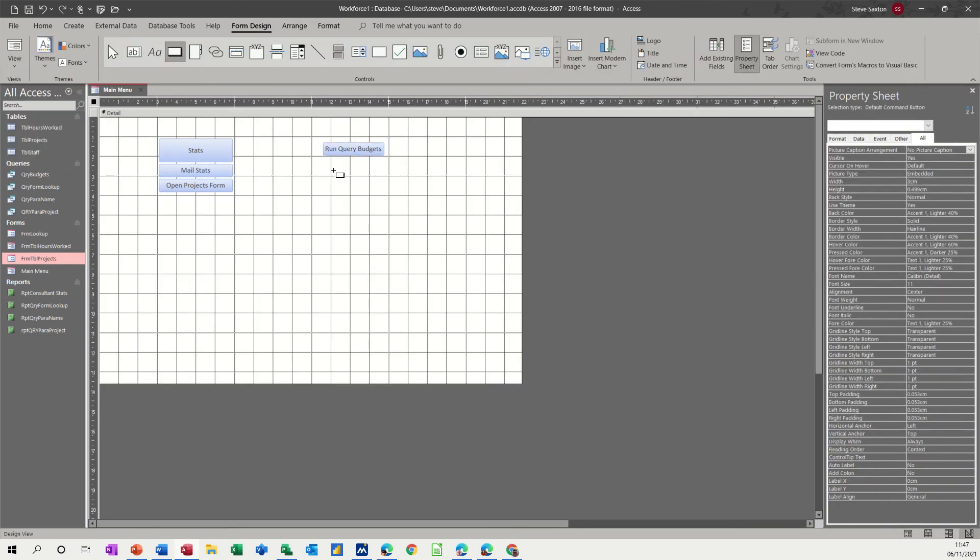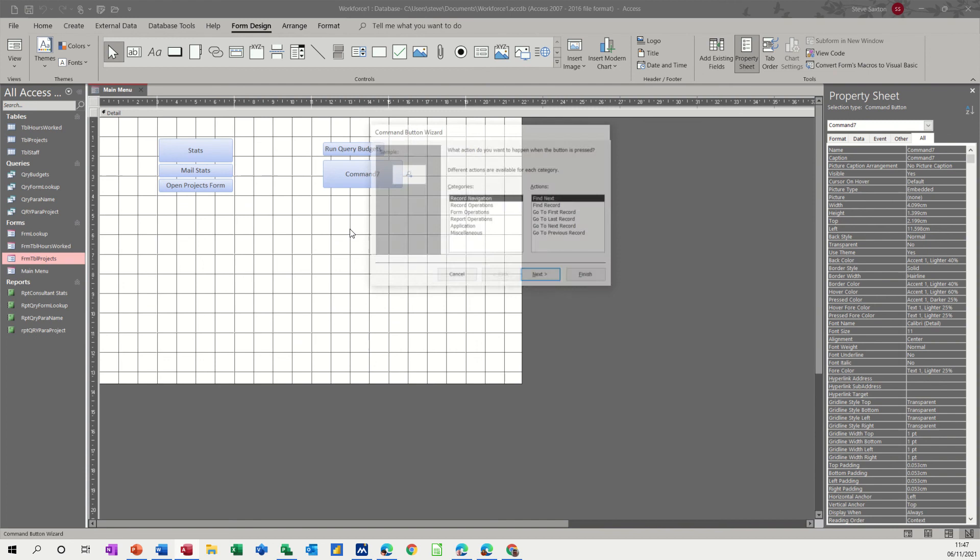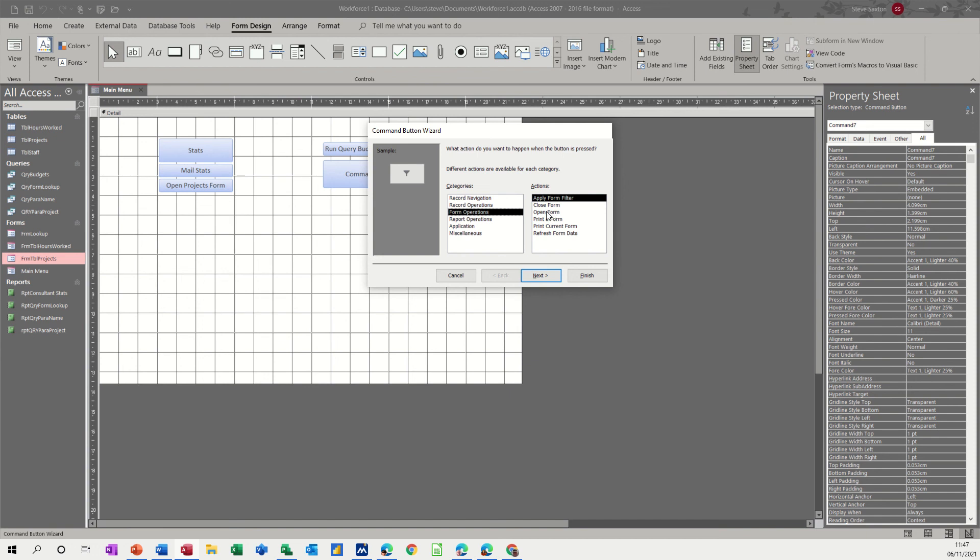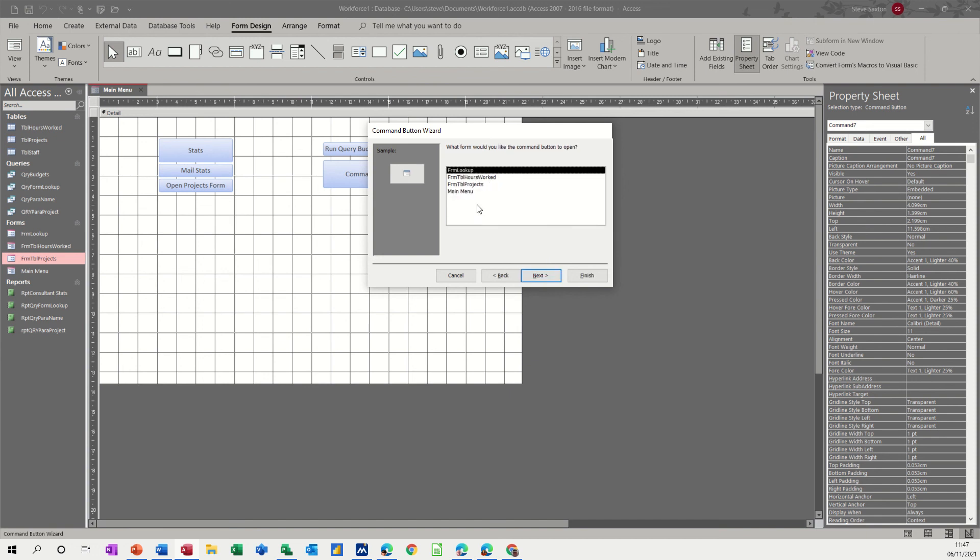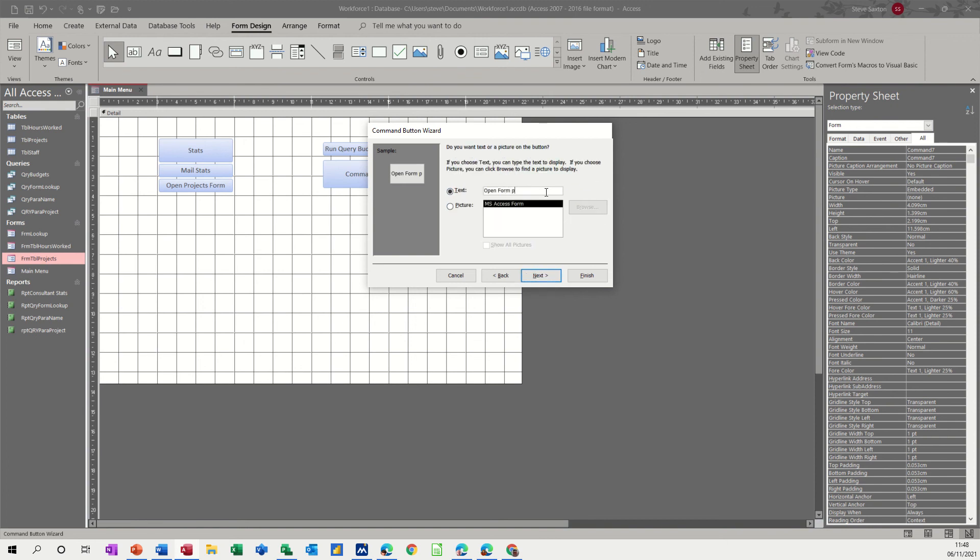do another button so you can have a button that opens a form that is another navigational form so form operations there could be another navigational form you don't normally print forms off to be honest but some people do in access I don't know why because they should be printing off reports but obviously you can print a form off if you want so I'll just do another open form and then that'll be it so open form next form projects next yep and then open form projects projects finish